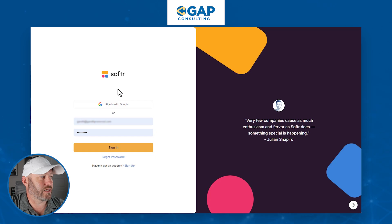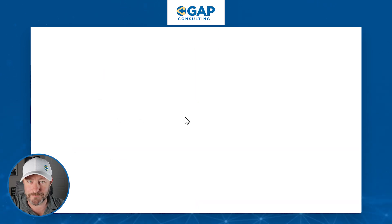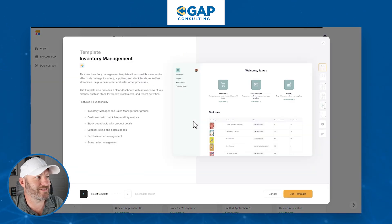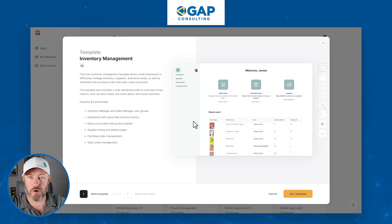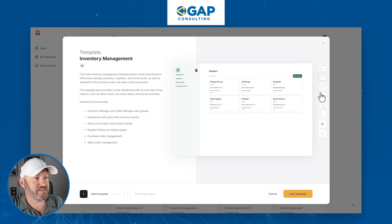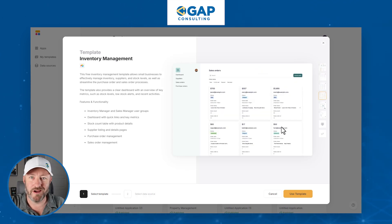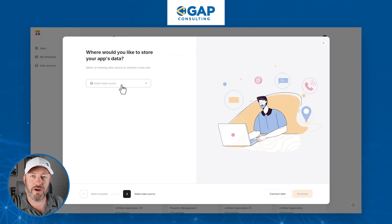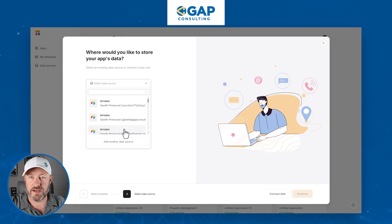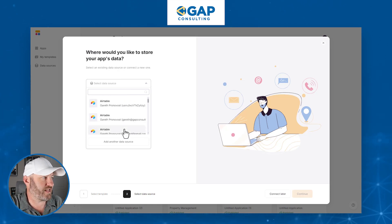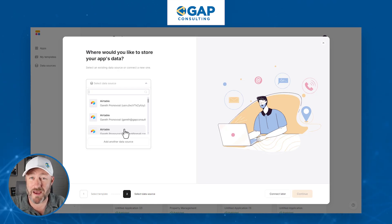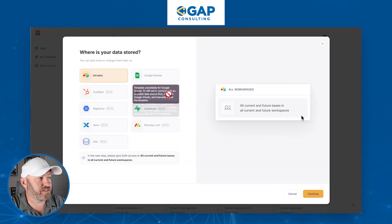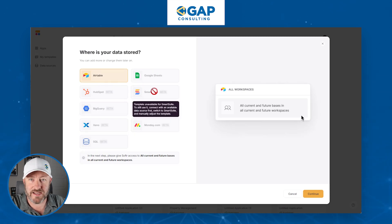The first component is getting logged into Softr. Once we're logged in, we can go back to that screen and say 'use template,' and it's going to allow us to open up that template in our logged-in workspace. We can scroll through and look at the different pieces of the template — this is all for inventory management. First we have to select the template inside of our account, and it's going to ask us where we want to keep the data. Here's where we link it up to the data source. You can see all the different options available to us as data sources for Softr.